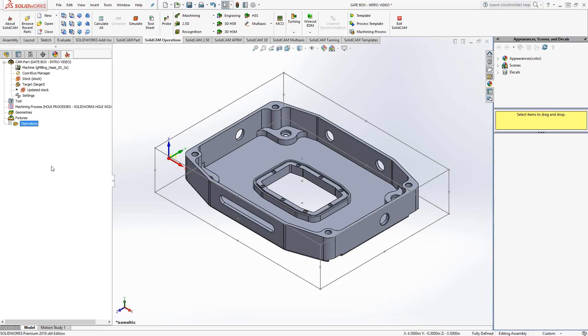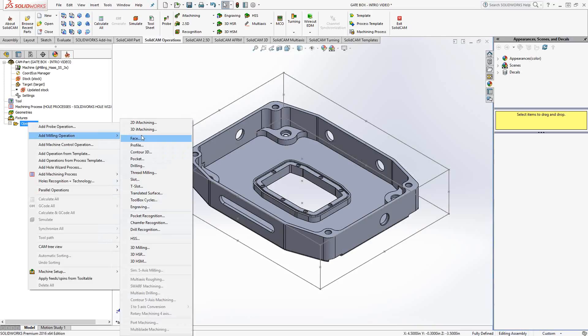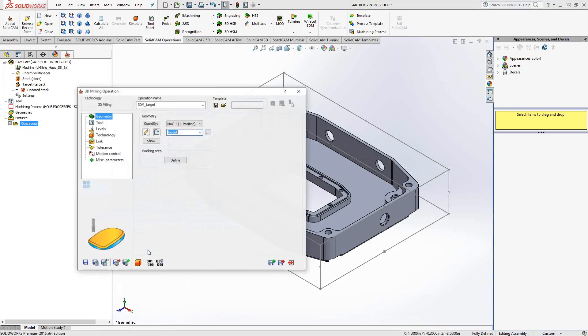You can access the 3D milling toolpath by right-clicking on the operations folder, add milling operation, 3D milling.